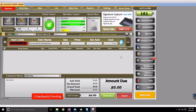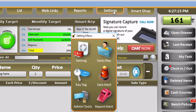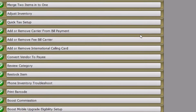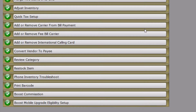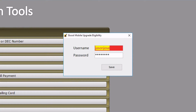To integrate this feature in CellSmart POS, click on the Settings tab, then on Admin Tools, and then click on the Boost Mobile Upgrade Eligibility Setup option. Here you will be asked to enter your credentials, so you may enter your username and password, and once you're done click Save.